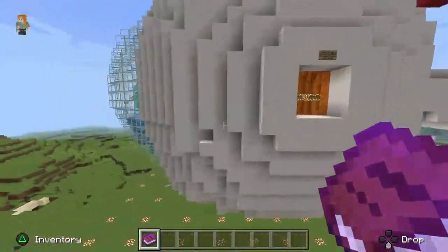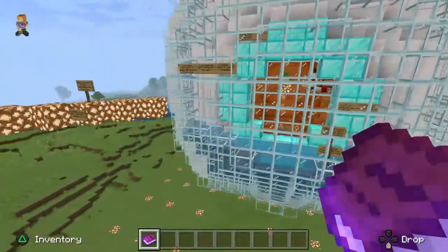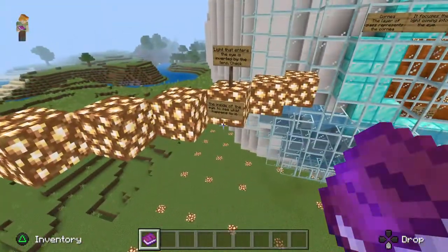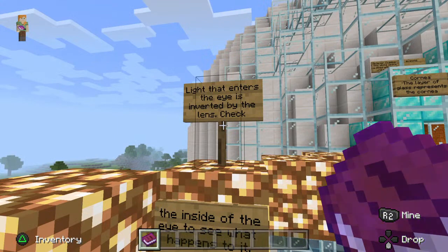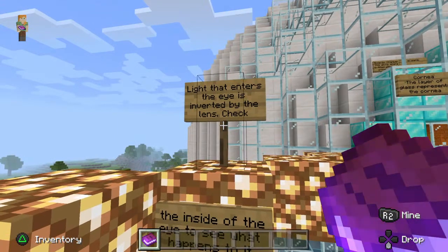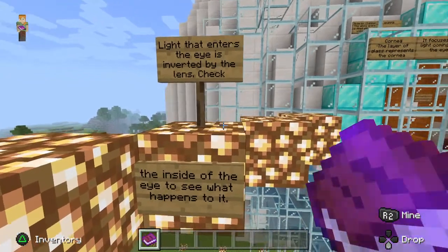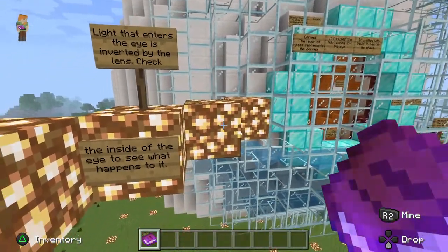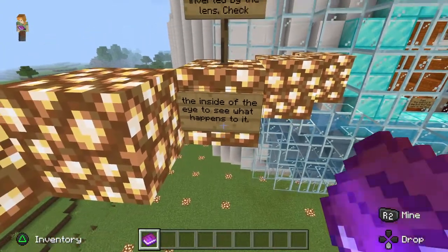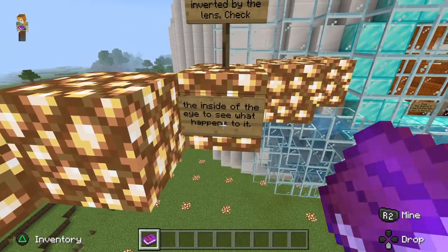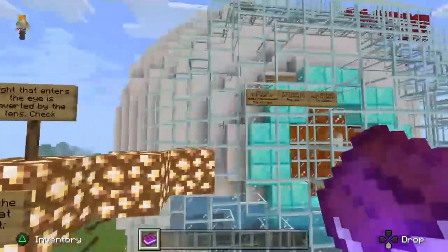It's the human eye. It's just an educational one. Light that enters the eye is inverted by the lens. By the lens. Check. Inside of the eye — check the inside of the eye to see what happens to it.